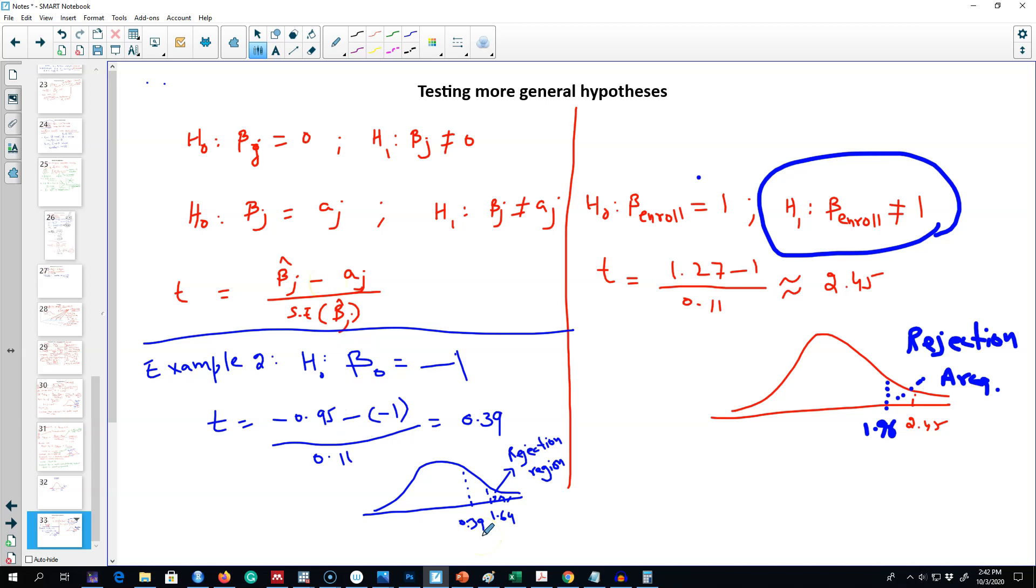So we fail to reject our null hypothesis. In this case, we're going to conclude that controlling for all other factors, there is little evidence that the elasticity of house prices with respect to nitrogen oxide in the air is equal to minus one.